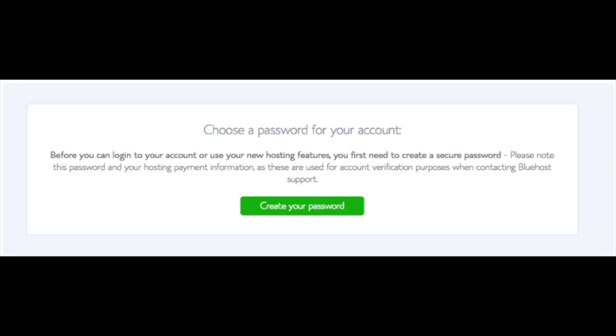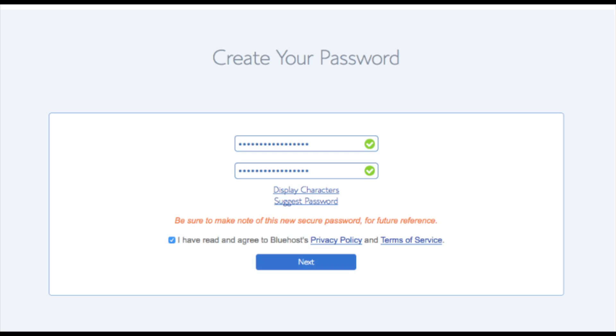You are now brought to a page where you'll choose a password for your Bluehost account. Click the create your password button. Input the password you would like, click the I have read and agreed to Bluehost privacy policy and terms and conditions and click the next button.